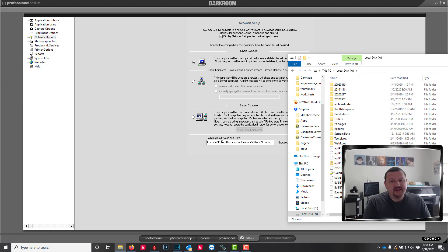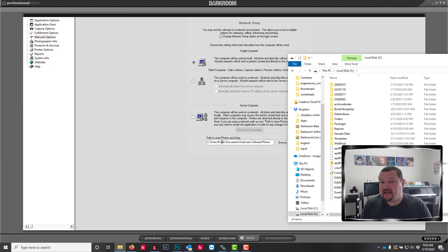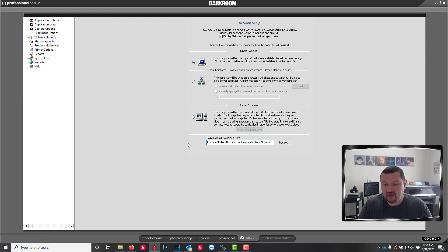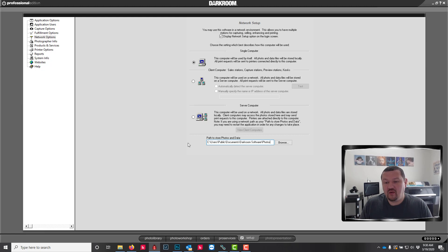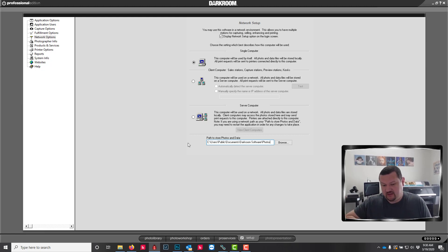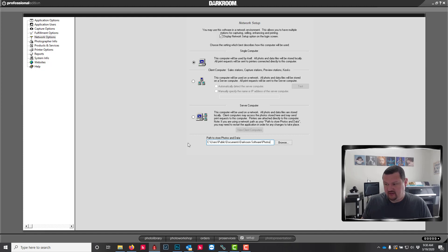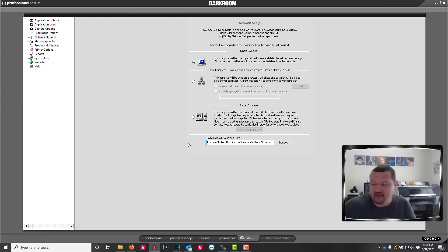So let's say that you were running out of space on your C drive where this folder is located and you go out and buy an external hard drive. You can copy that whole photos folder. Let me see if I can do that real quick.